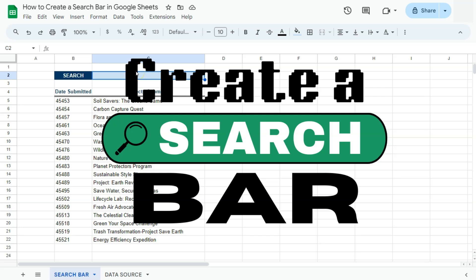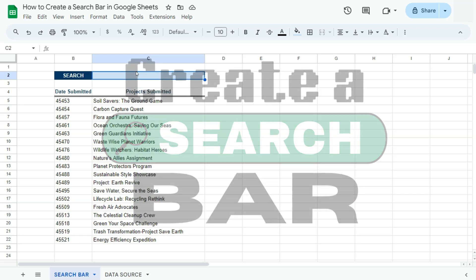In today's video, I'm going to show you how to create a practical and useful search bar here in Google Sheets.